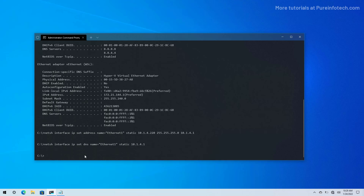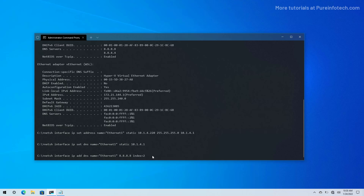Finally, if you want to set a second DNS address, you can use this command: netsh interface IP add DNS, name equals the name of the adapter — in this case Ethernet 1 — and then pass the secondary DNS, which in this case is 8.8.8.8, and the index equal to 2, because that will be the second DNS address we're adding to this configuration. Then press Enter.